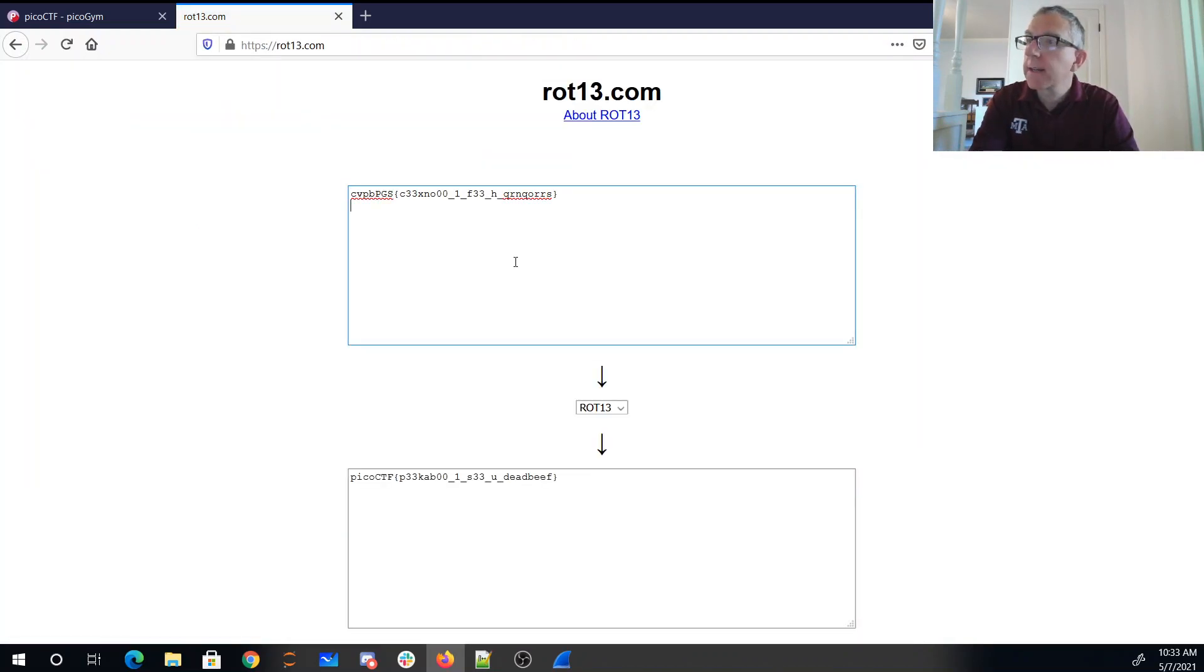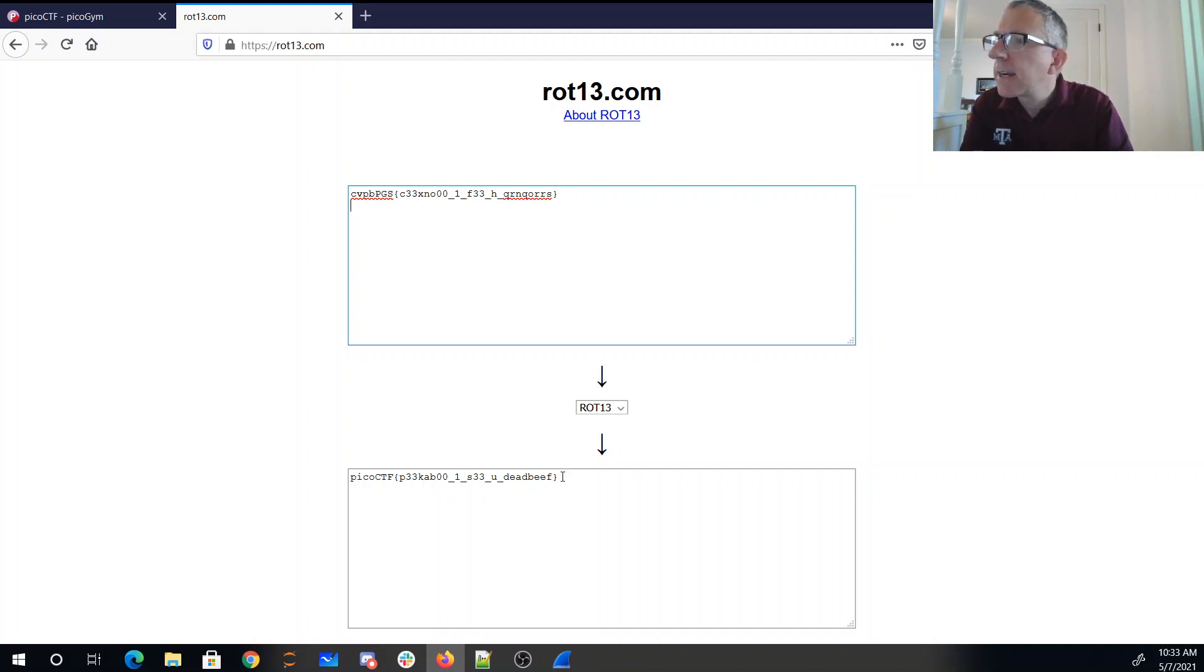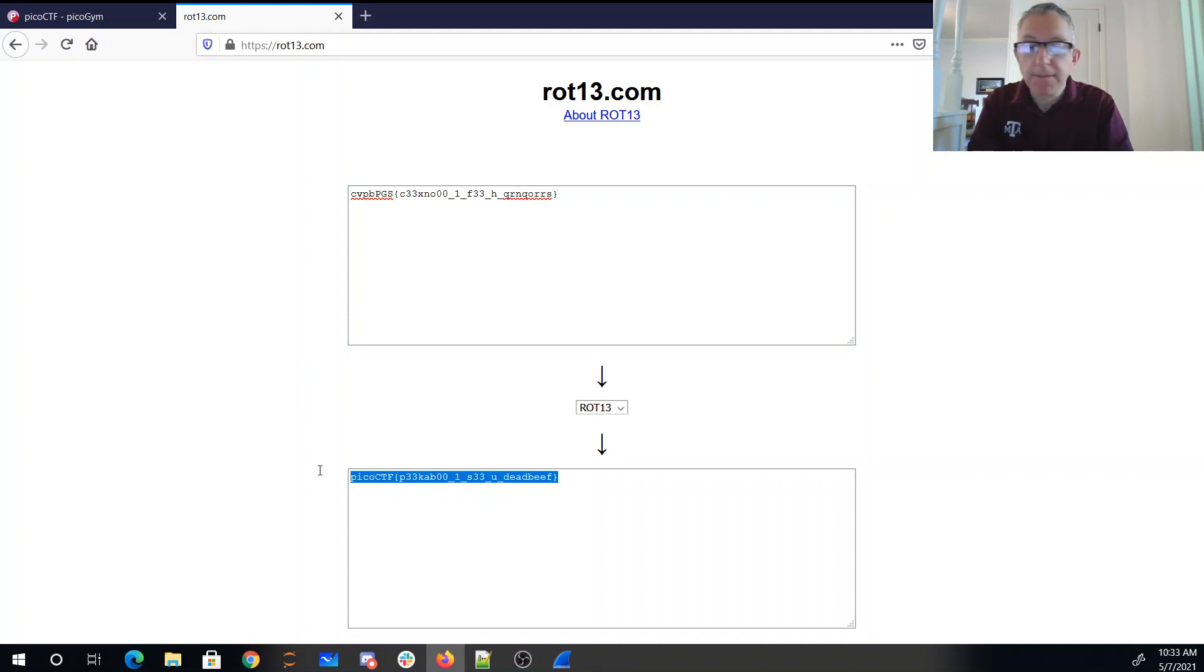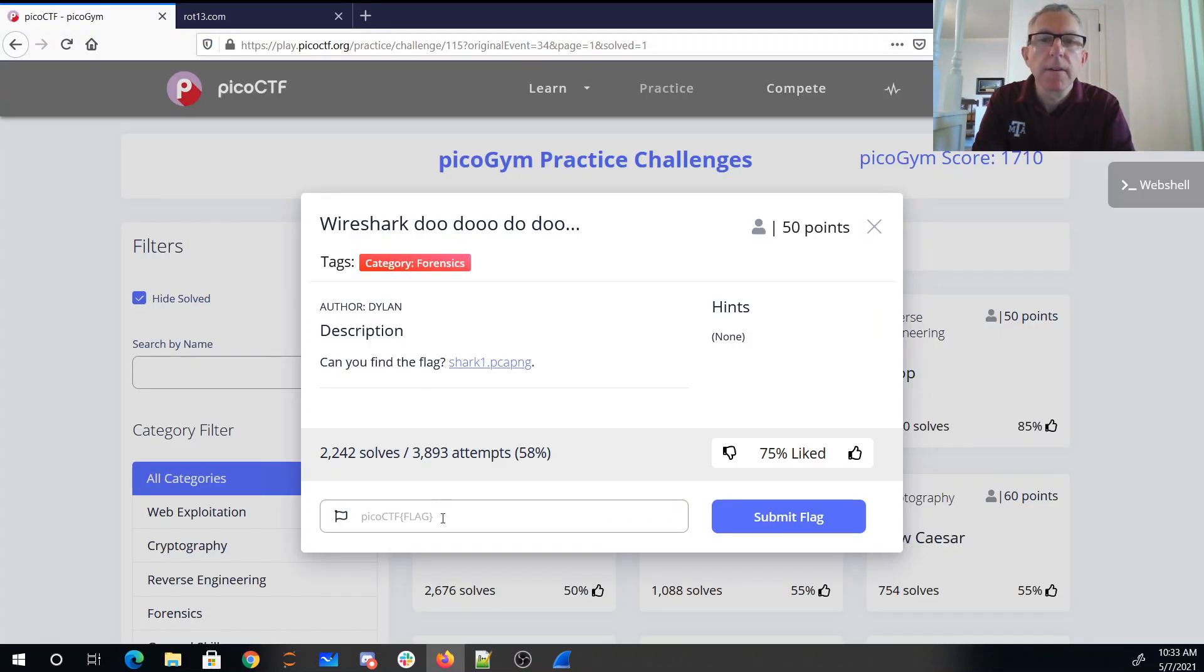Rot13.com. All right, PicoCTF, peekaboo, ICU, deadbeef. Sorry, that's cute. Thank you.